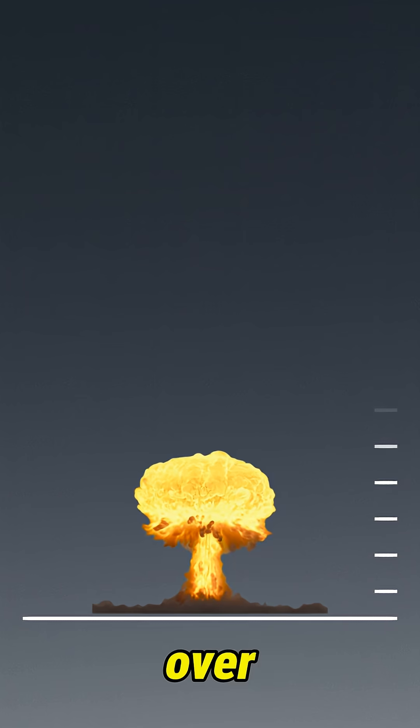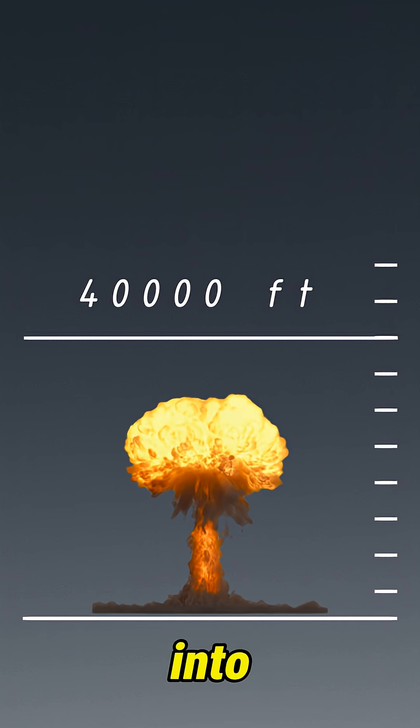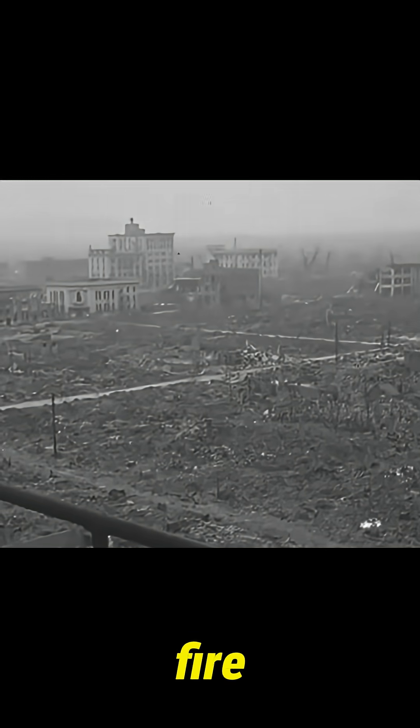The mushroom cloud rose over 40,000 feet into the sky. In minutes, the city was on fire, and the world changed forever.